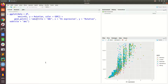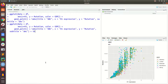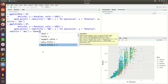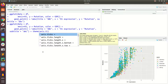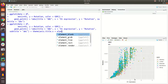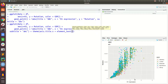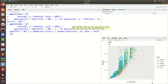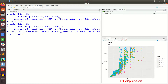Let's say title is equal to 'abc'. Now we say theme, and within that you can see a lot of properties. For example, axis.title.x — that is the x axis title — equal to element_text, and within that size equal to 25, face equal to 'bold', and color equal to 'red'. Now you see the x axis title size has changed to 25, it is bold, and the color is red.